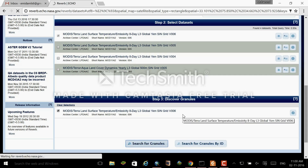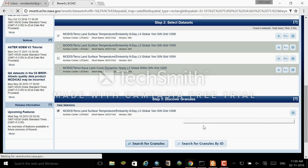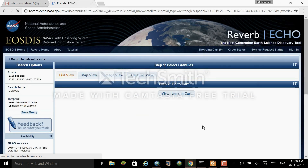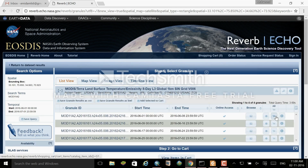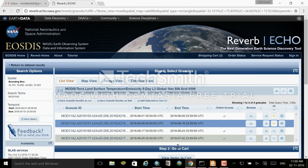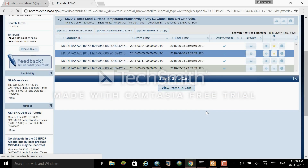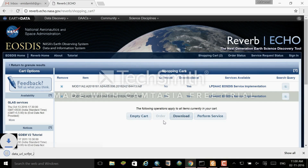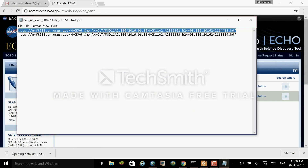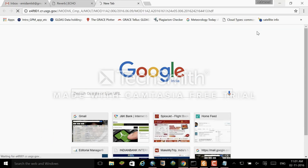You have to click 'Search for Granules.' Your data will be shown — I will select 2 datasets and add them to my cart. From there you can view your items in the cart and select the data you want to download. Note that when you download, only the URL of the data will be downloaded. You have to copy that URL into your browser or download manager, paste it there, and click download.